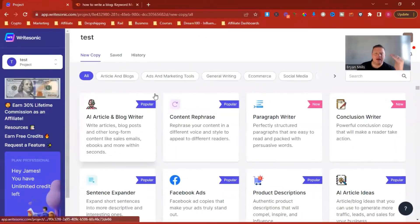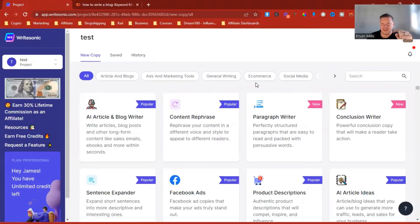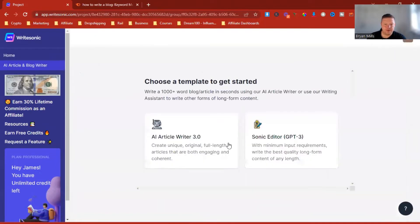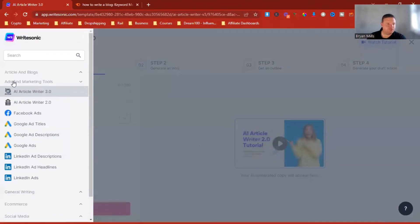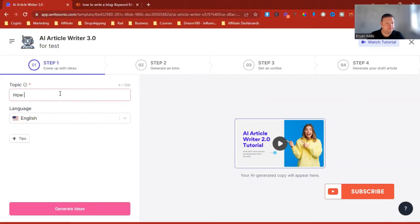So we're into WriteSonic. And if you haven't got WriteSonic yet, not a problem — hang on until the end of the video and I'll show you how to absolutely leverage it and get even more value than just the software. So we're going to AI Article and Blog Writer 3.0. We can close this down and then we want to pick a topic for our blog. So let's go with 'Write Blogs Fast.'